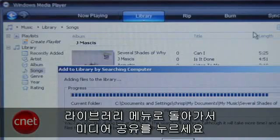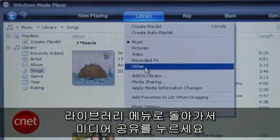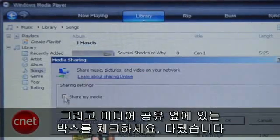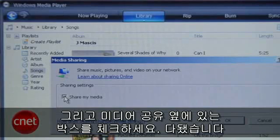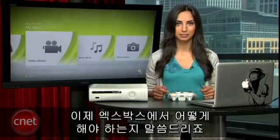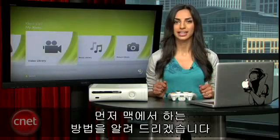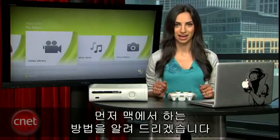Then go back to the Library menu and select Media Sharing, and check the box next to Share Media. That's it. We'll talk about what to do next on your Xbox in a second, but first here's how to get things set up on a Mac.